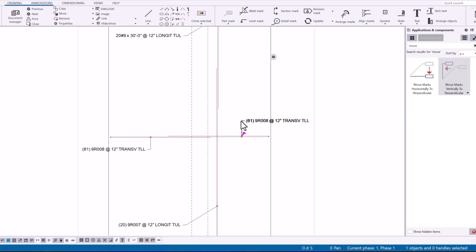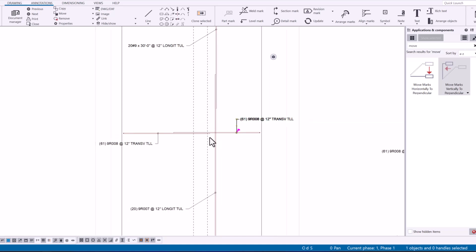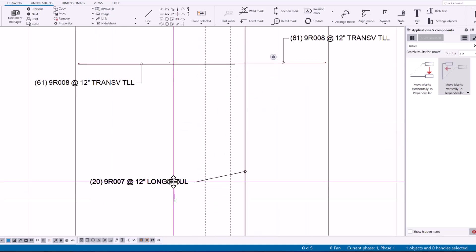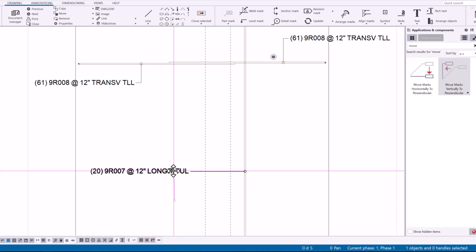Now they will sort of snap horizontal or vertical when you're moving these.